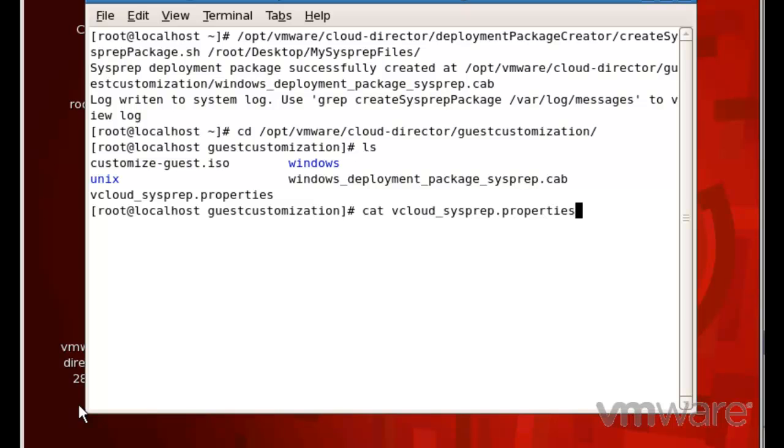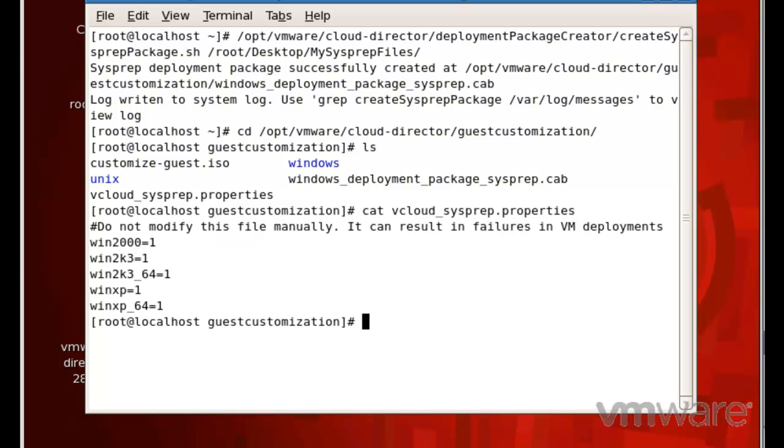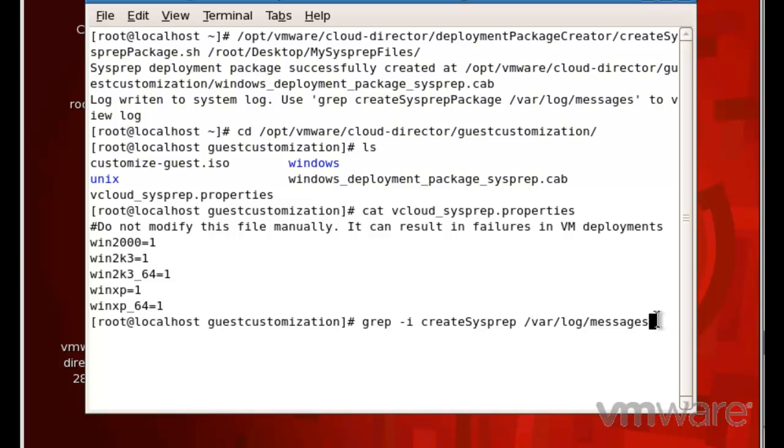Let's have a look at the vCloud_sysprep.properties file. A value of 1 next to the operating system name indicates the sysprep package is installed for that operating system.